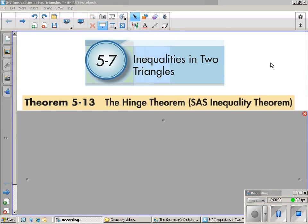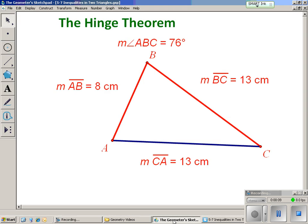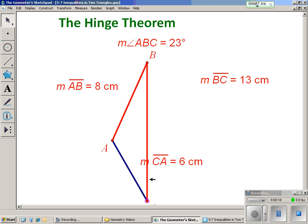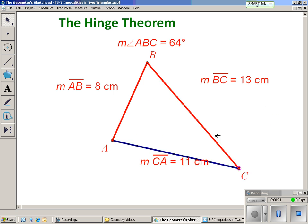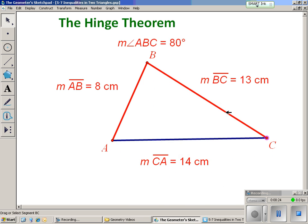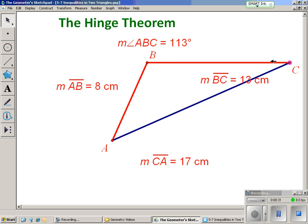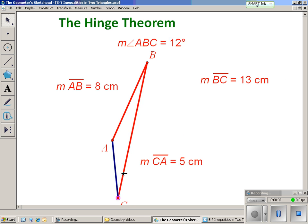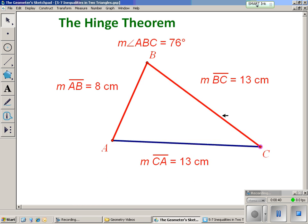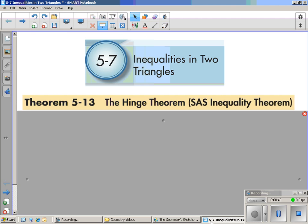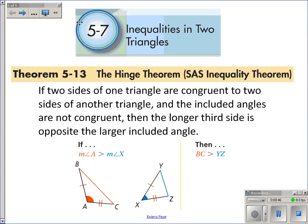There is one idea in section 5-7 that we want you to know and it's the Hinge Theorem. To introduce it, I'm going to use a Geometer's Sketchpad file. You'll notice the measure of length AB and the measure of segment BC will always stay the same, but angle B and the length of CA will change. It's a pretty simple idea: if angle B is larger, then the side opposite CA will be larger; if angle B is smaller, then the side opposite will be smaller.